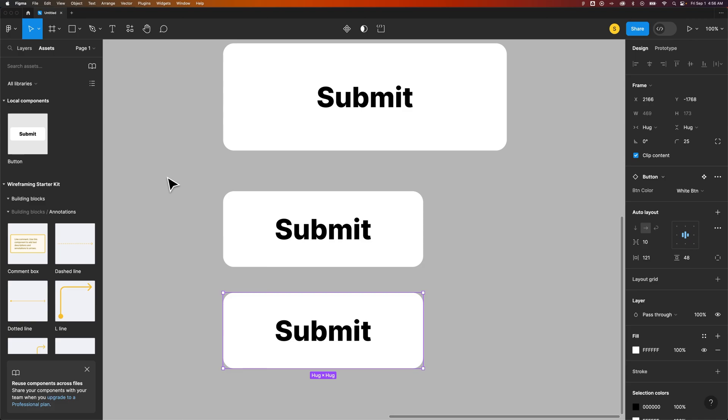And then same thing if you have components nested within components, you can just keep diving down into the different main components to edit those. That's how you can edit components here in Figma.